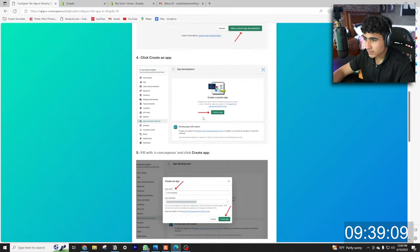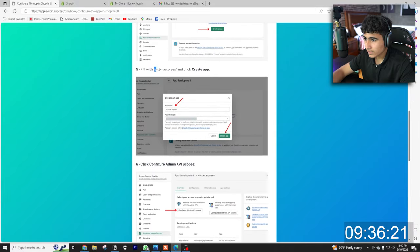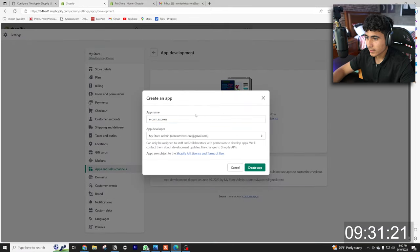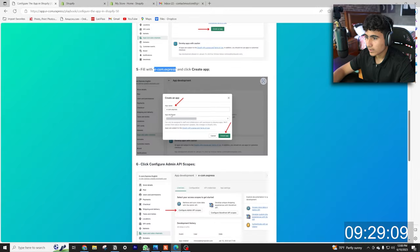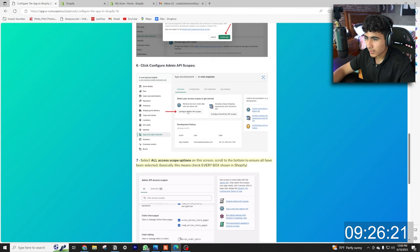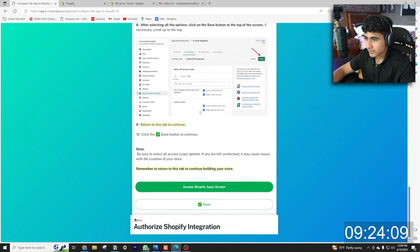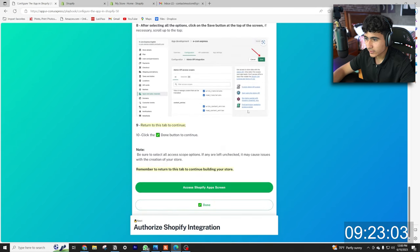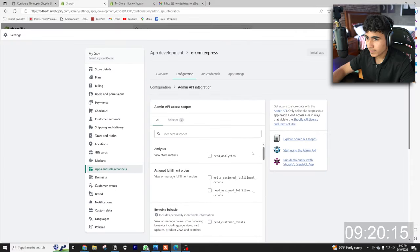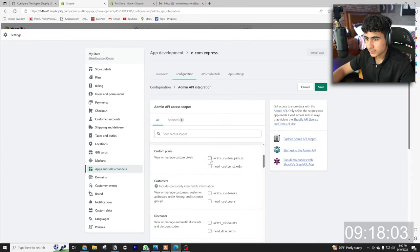Let's go back here, let's see what it's telling us. Create an app, fill in with ecom express. So we're going to come back here, create an app, name ecom express, create. What else is it asking us? Configure admin API and basically just check everything and save. Configure admin API, we're gonna check all of these.